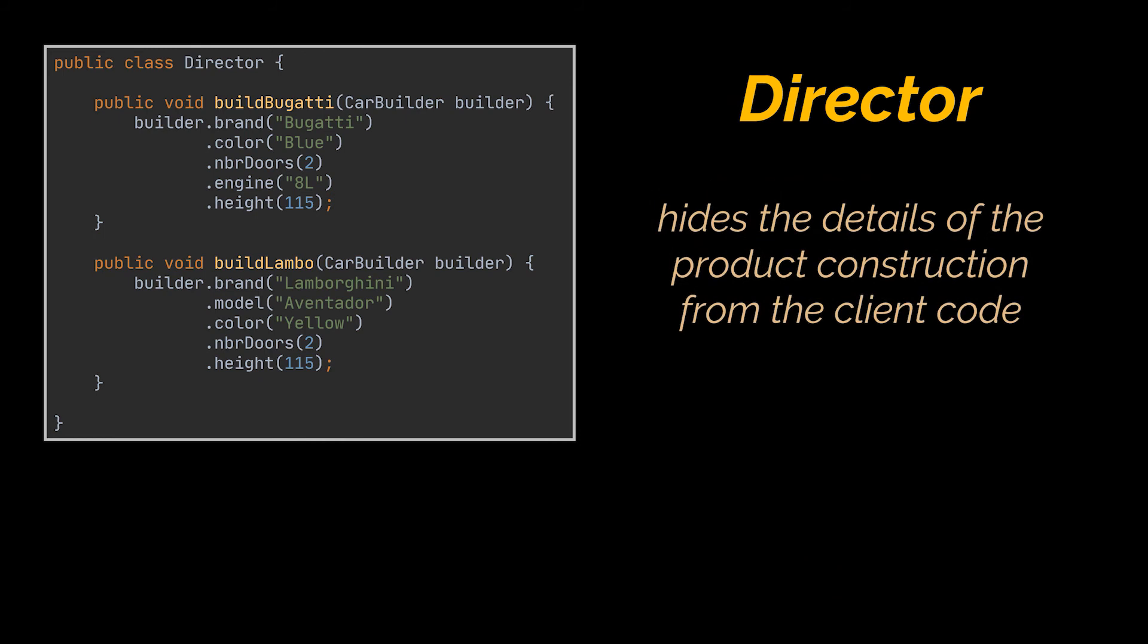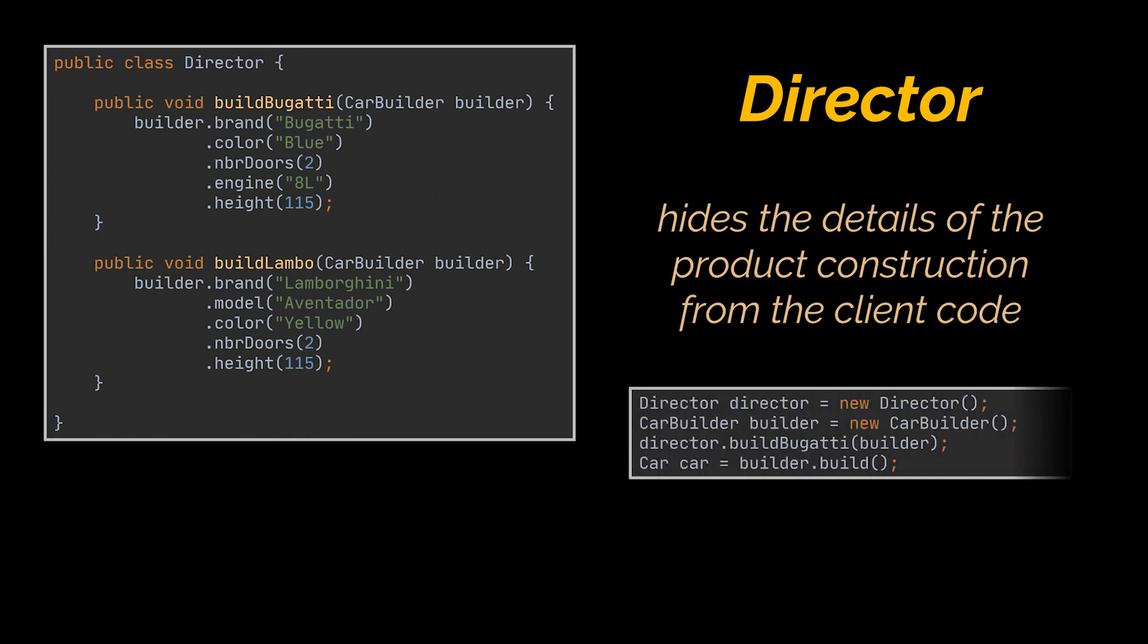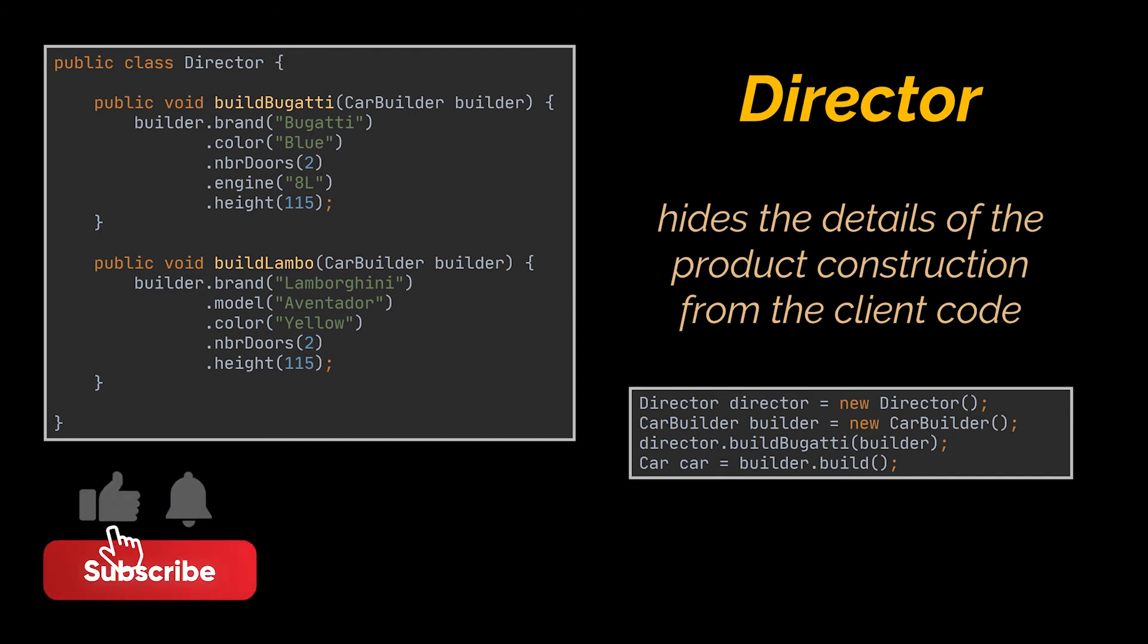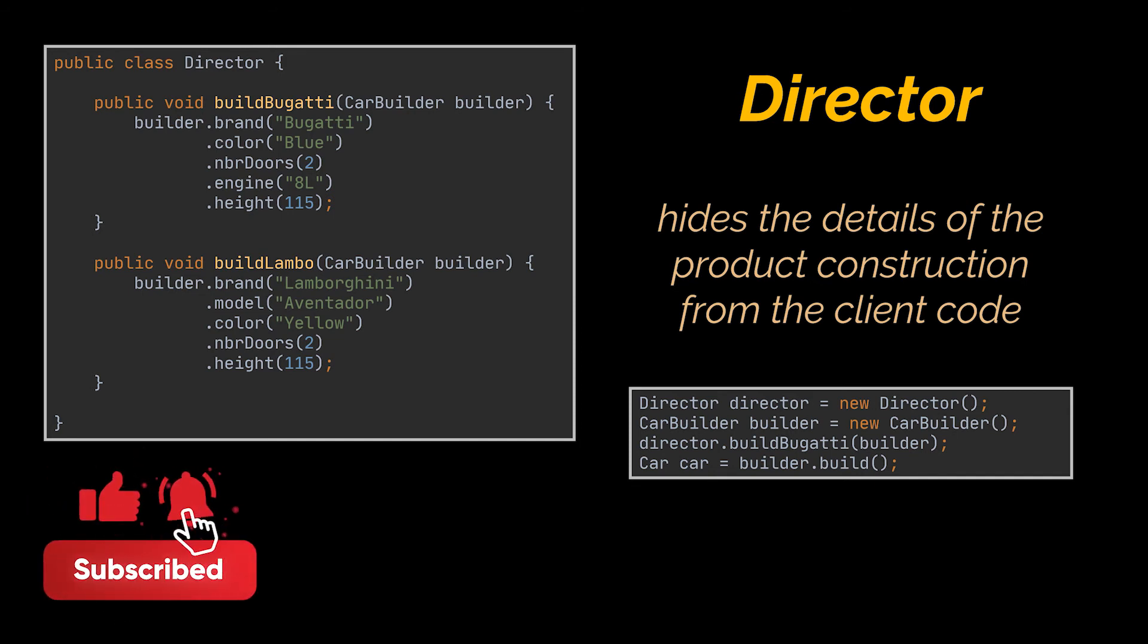So if we want to create a Bugatti now, all we have to do is associate a builder with a director, launch the construction using the director, and get the result from the builder. In code, this is done as you see in front of you. Additionally, the nice thing about directors is their flexibility in dealing with various builder implementations.